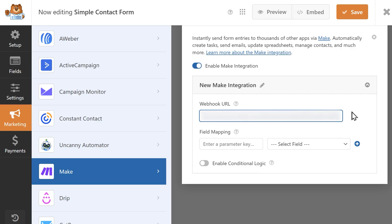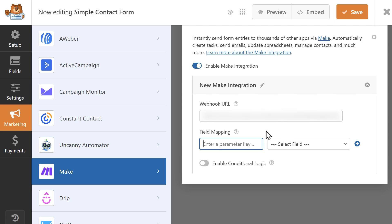This is the address WPForms will use to send form entries to your scenario. In the field mapping section, you can specify exactly which pieces of form data should be passed along with each submission.